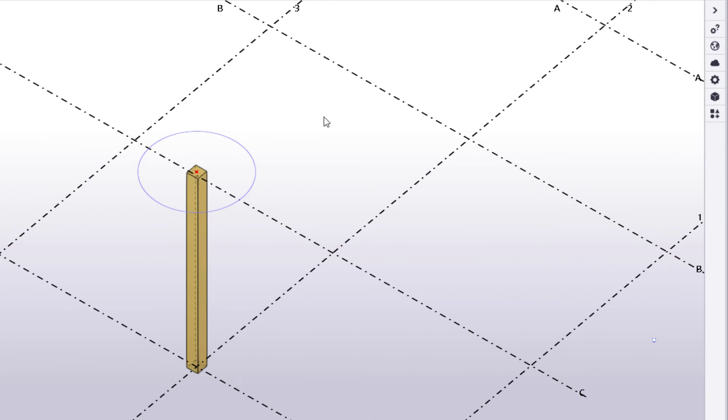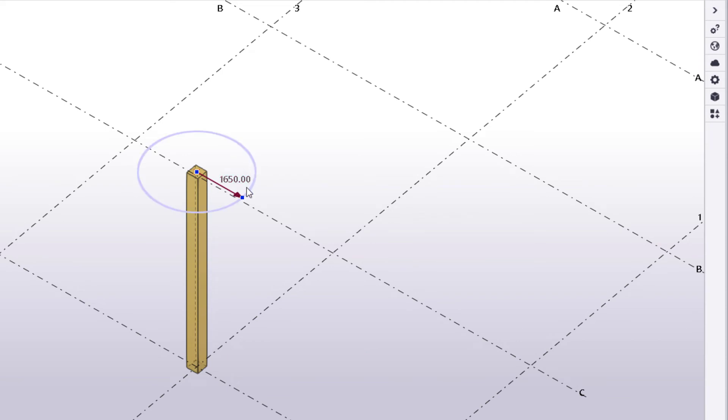Now that a construction circle has been created, you can modify it by using direct modification. For example, you can modify the radius.